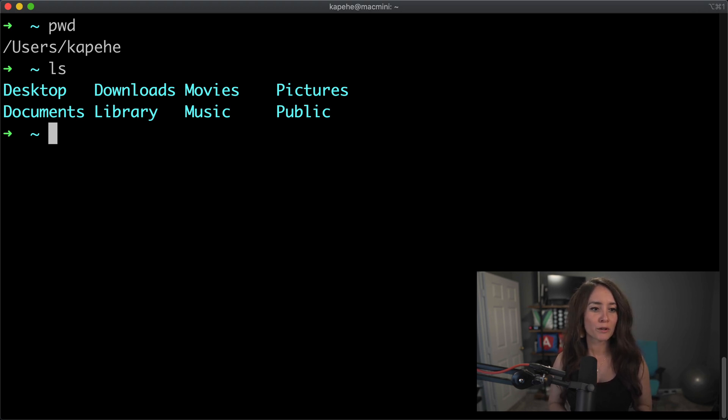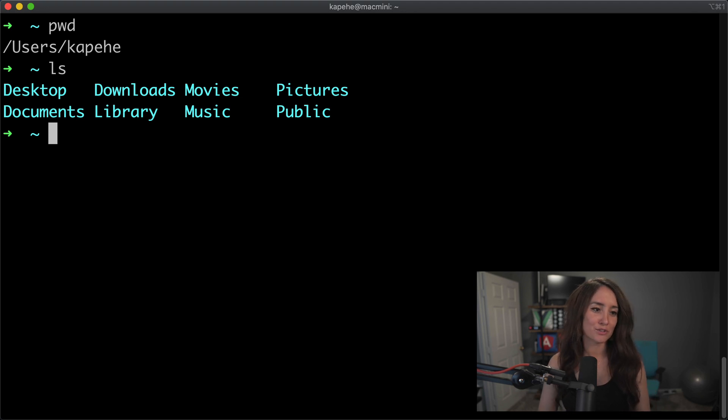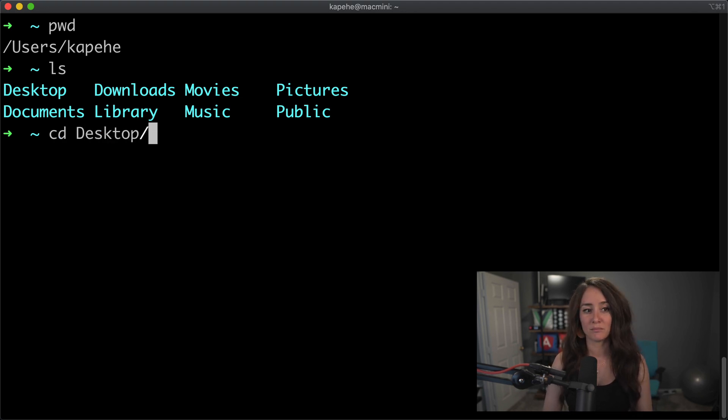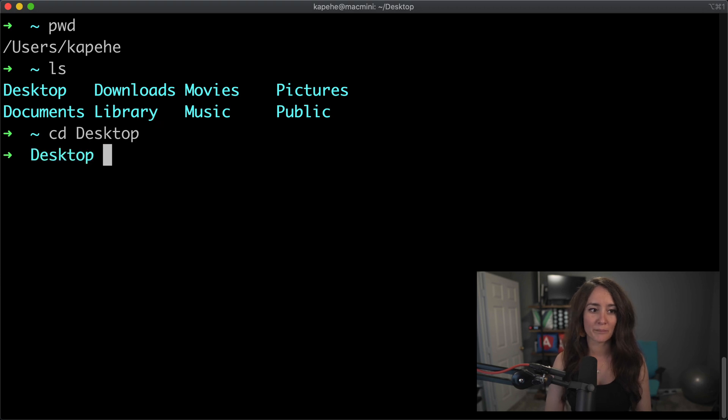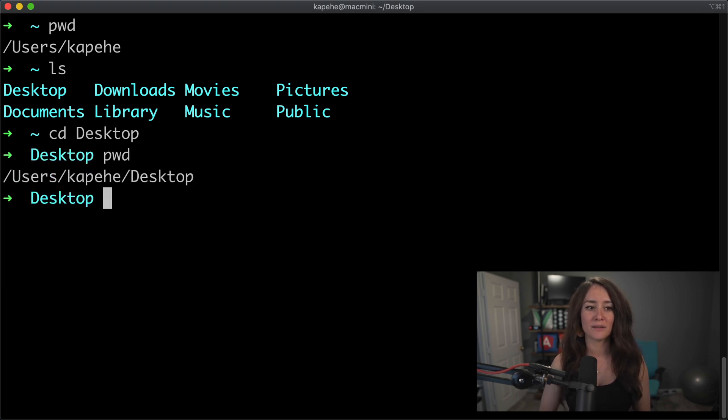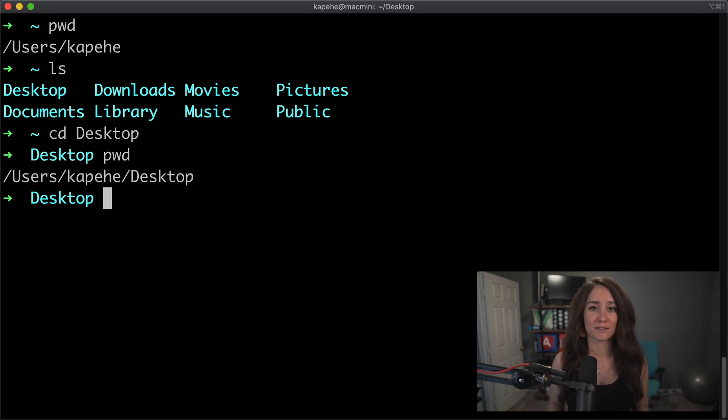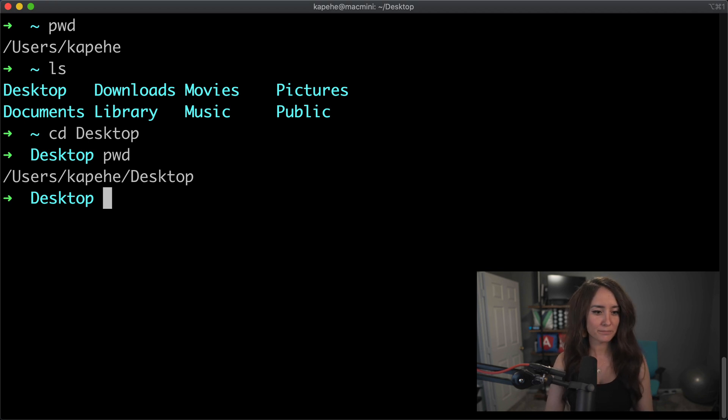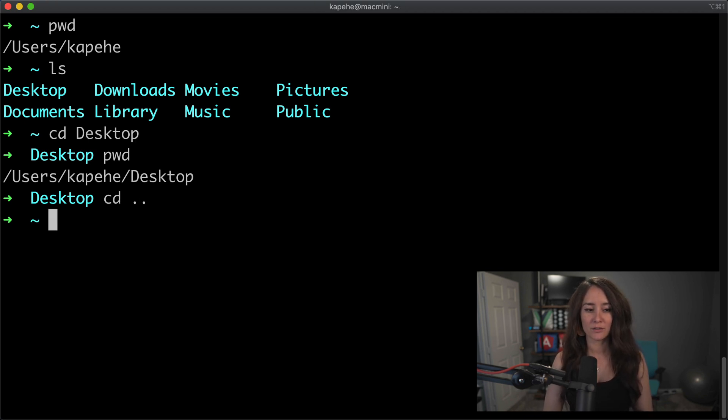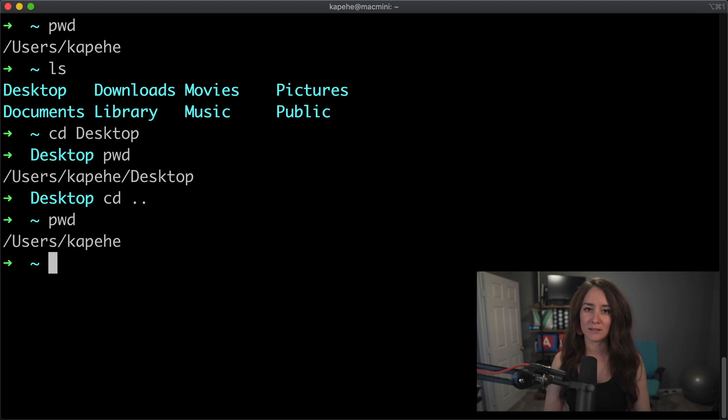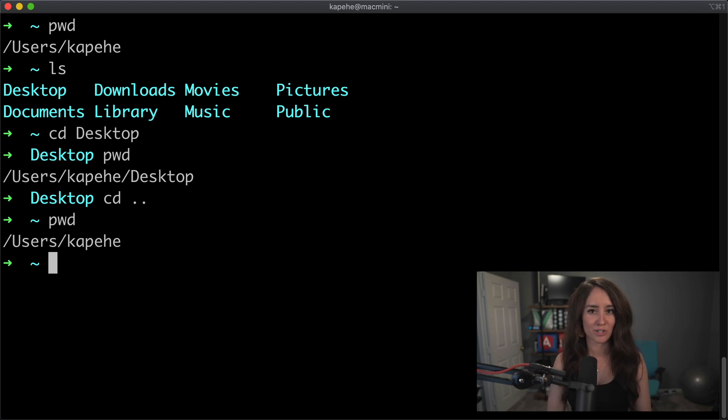So from here, I'm going to want to go into desktop. So now I can do cd desktop, and now I live in my desktop folder. So ls allows us to see everything that's living within the folder that you're currently at. Now if we want to go back to kapehe, cd period period takes us back. Pwd allows us to double check where we're at.